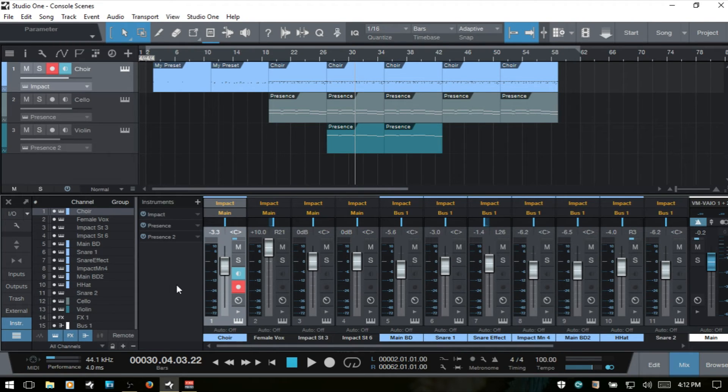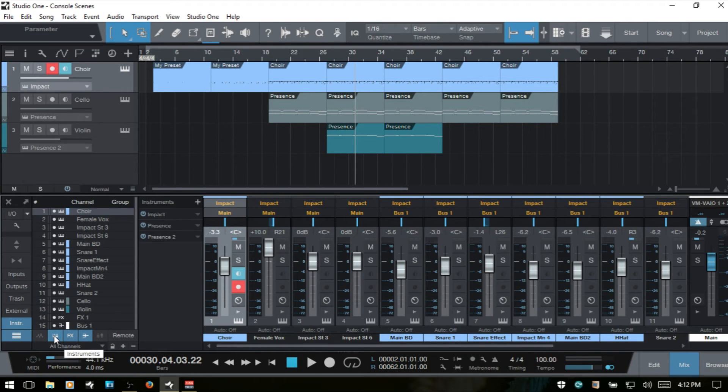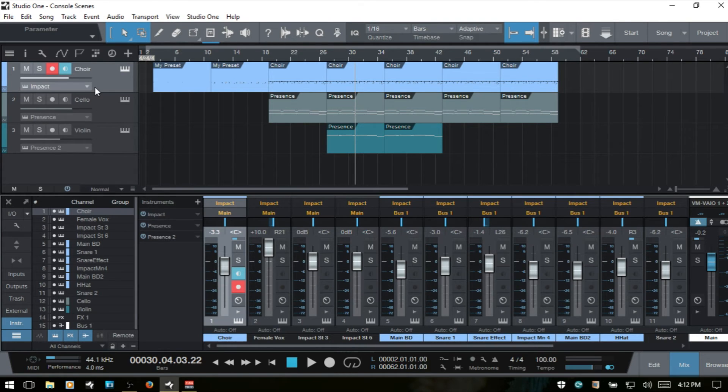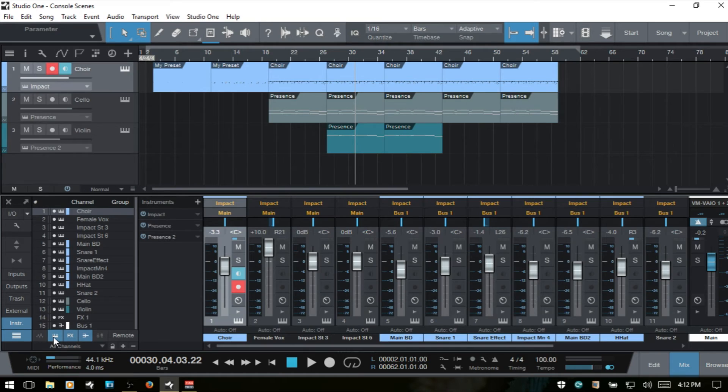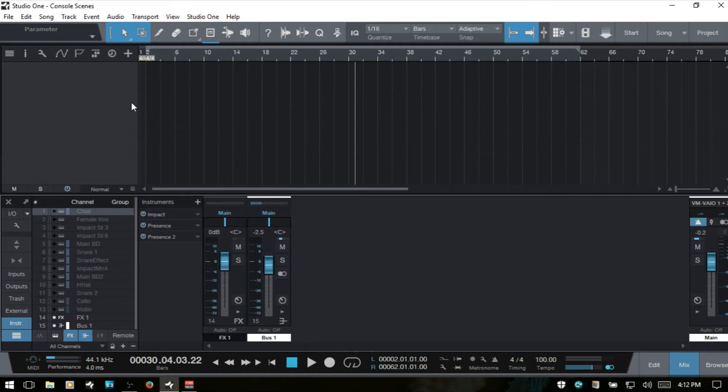Now, if you take note here, when we were working with these icons here, if I get rid of all of the instrument channels within the console, if you take note up here within the arrange view, the tracks will go away as well. So as I deselect that, then those disappear.